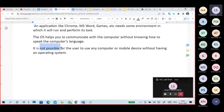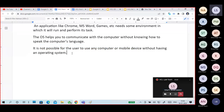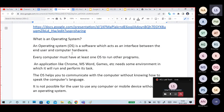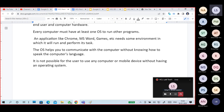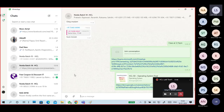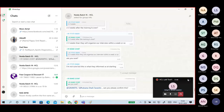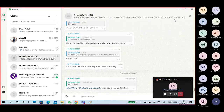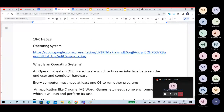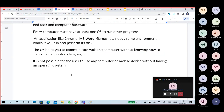It is not possible for a user to use any computer or mobile device without having an operating system. Without an operating system it is very difficult — almost impossible.